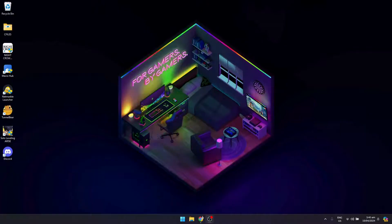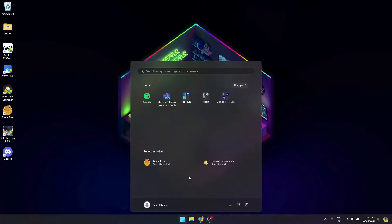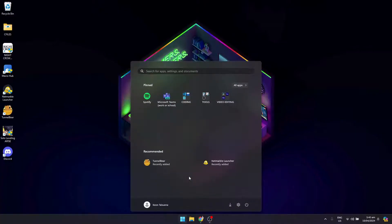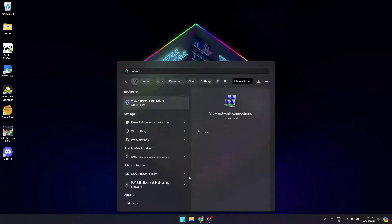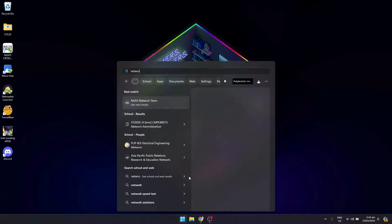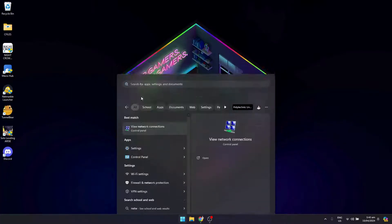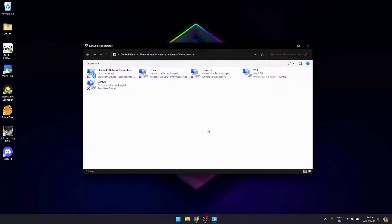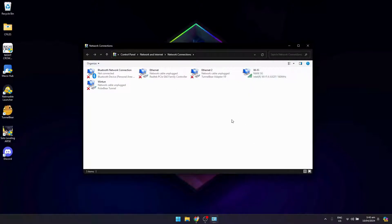You need to reset your network adapter. Open the Windows search, type 'network' and click on Network Connections. You need to disable or reset your network adapter.